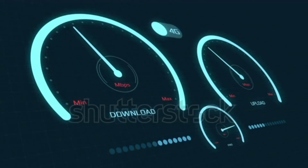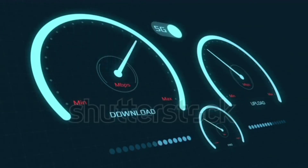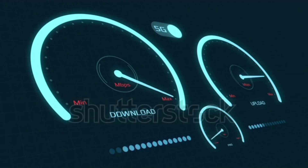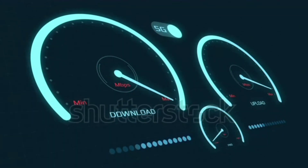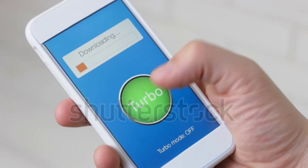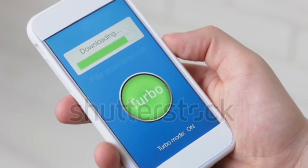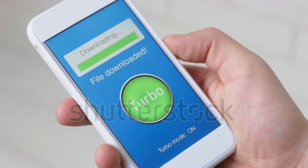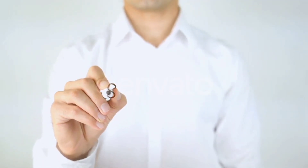Hi everyone, welcome to my new video. Today I am going to show you how to set up APN on our Android device — the 5G APN setting, latest new APN setting 2023, but it works for all networks.